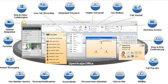Desktop, soft phone or mobile — it doesn't matter to MyPortal. Work from wherever you want using whatever device you choose. Even twin your desk phone with your mobile. The choice is yours.